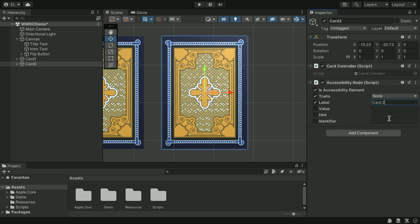Text and buttons need labels too. But we don't have to provide explicit accessibility labels for them if we are using the standard controls from Unity UI. The plugin already has default implementations for those.